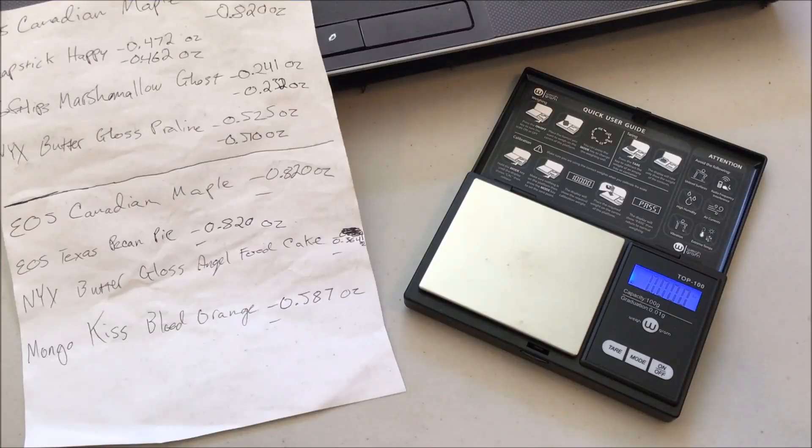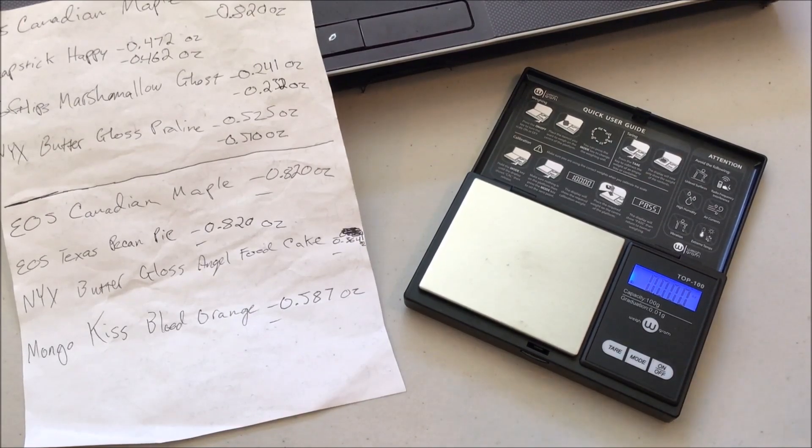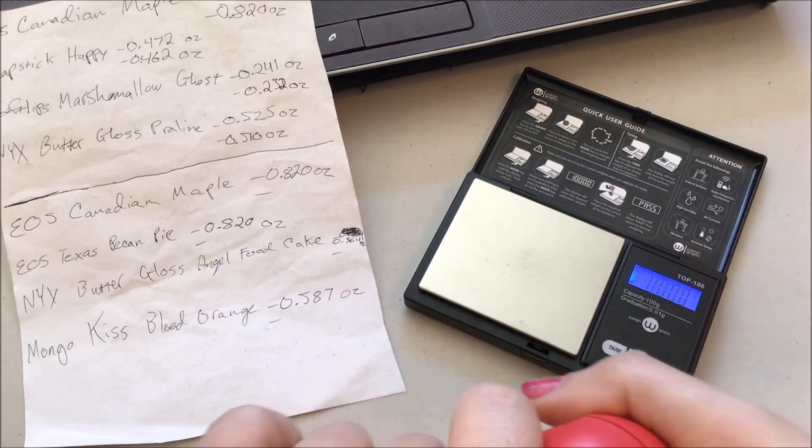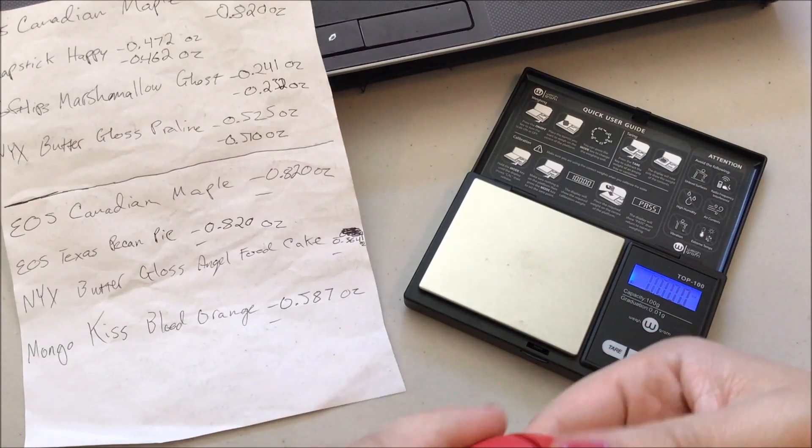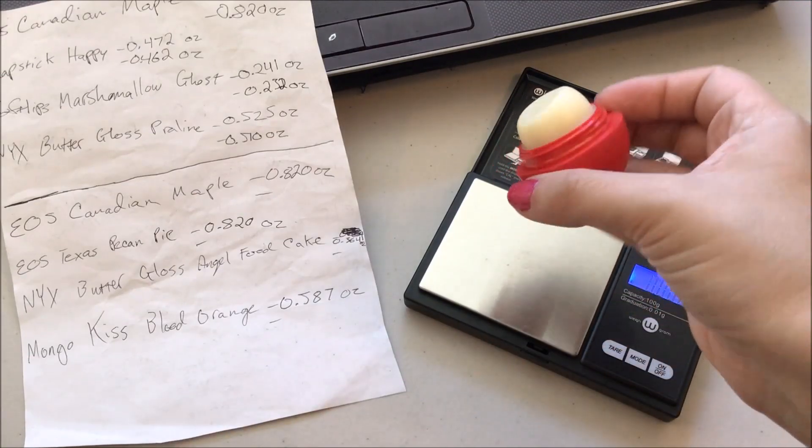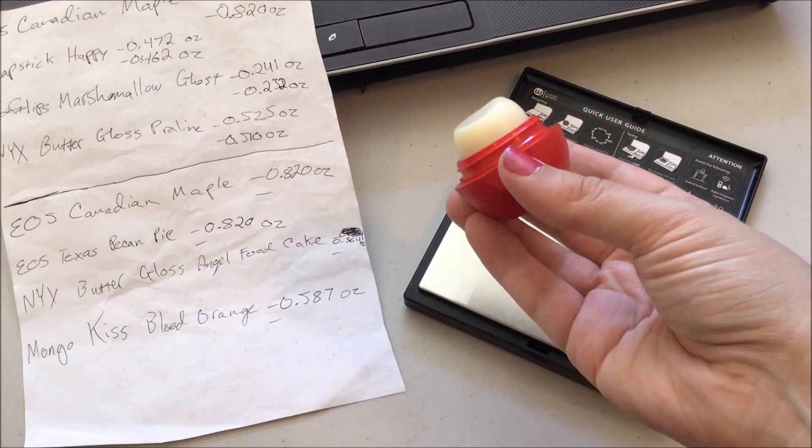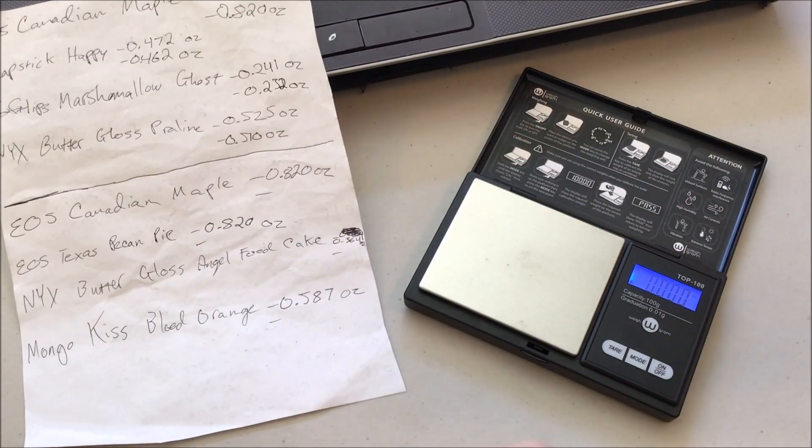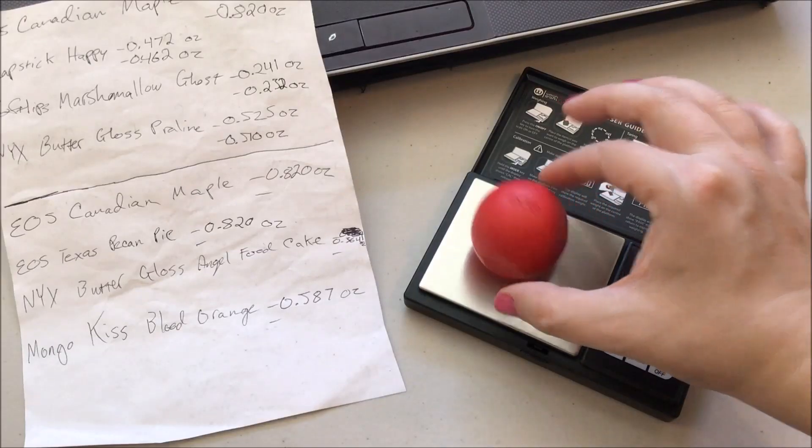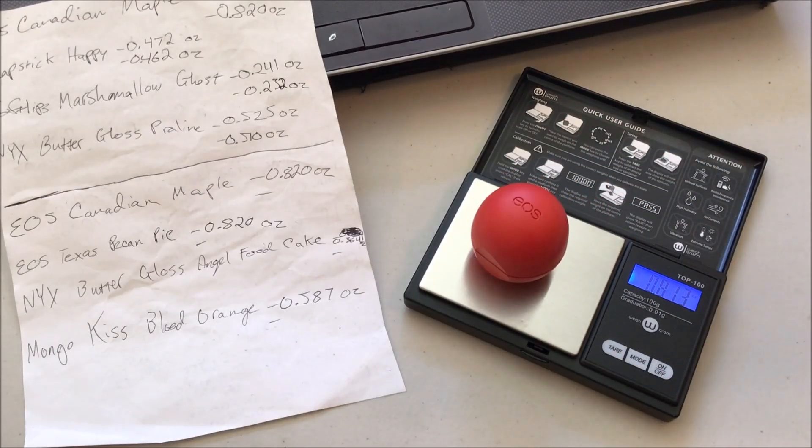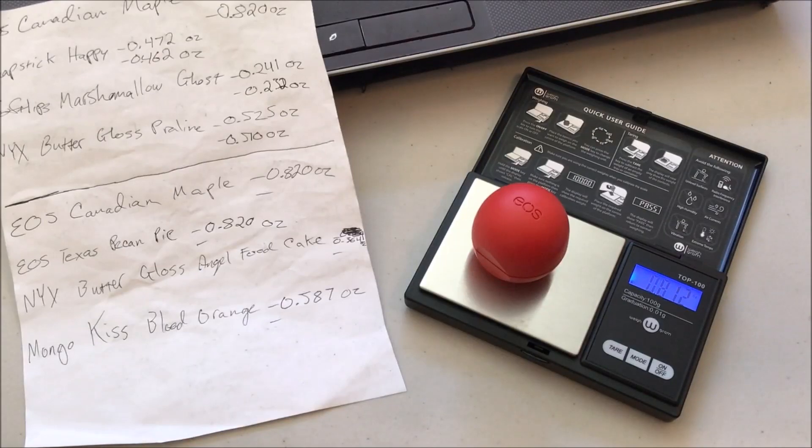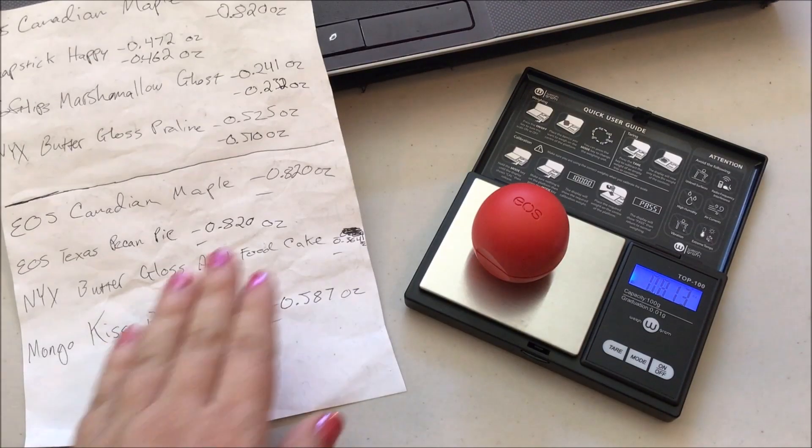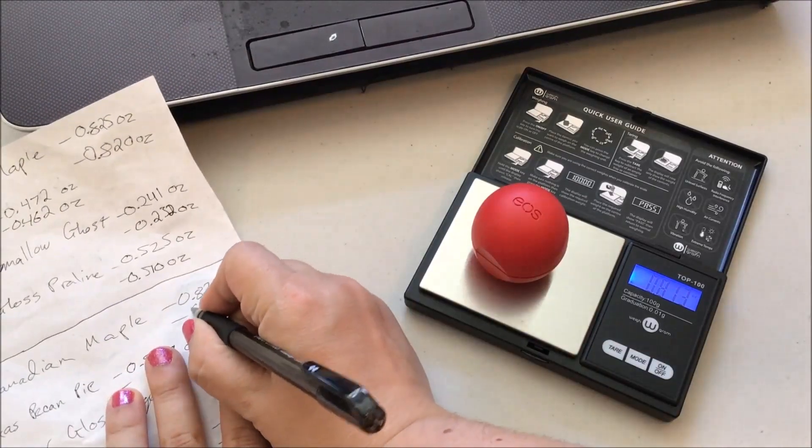First things first, the first one we've got is our EOS Canadian Maple, which started at 0.820 ounces last week. We've got a nice bigger dip on that guy, it's starting to show. Now we're weighing in at 0.813 ounces. Not quite as much as I'd have liked, but it's still good, it's still progress.